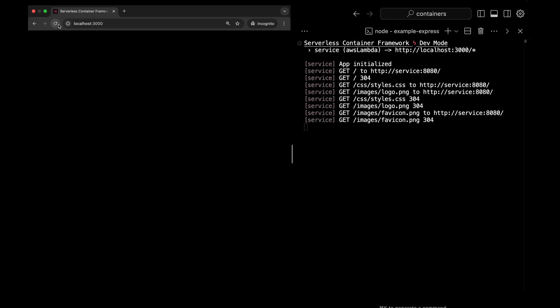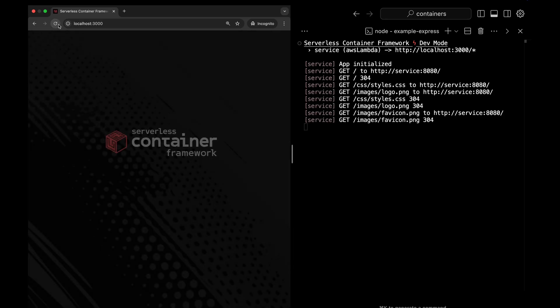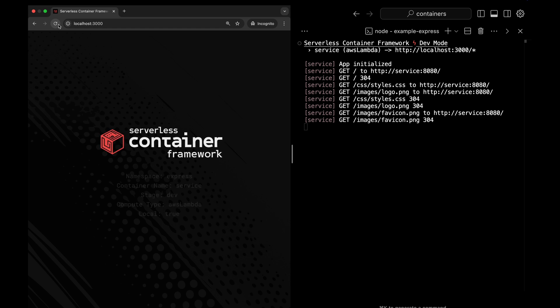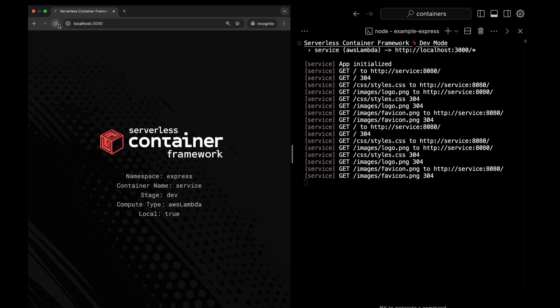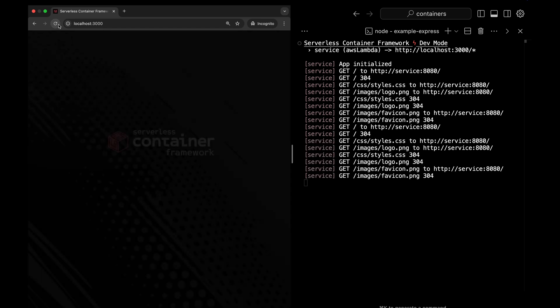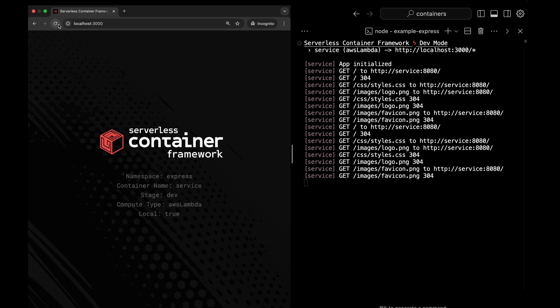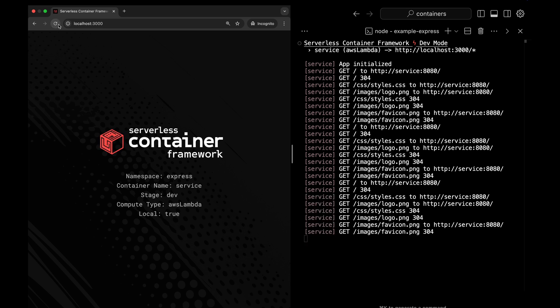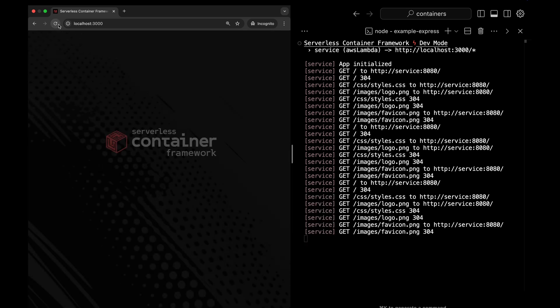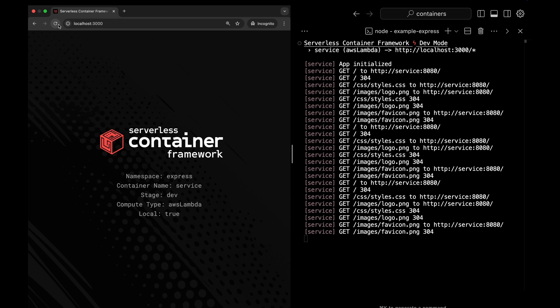You can run dev mode on all your containers at once, or you can run dev mode on a single container to only run that locally while your other requests are proxied by local host to live containers running on AWS. This allows teams to share a live dev environment while working on specific services independently.